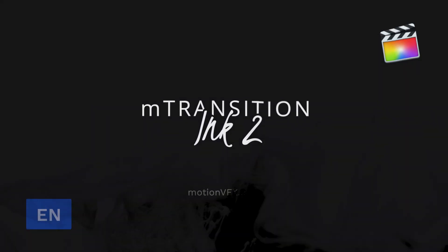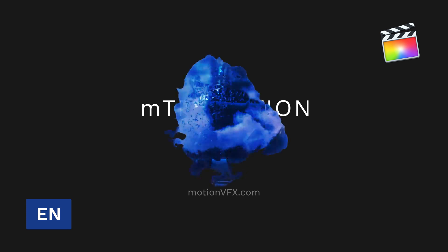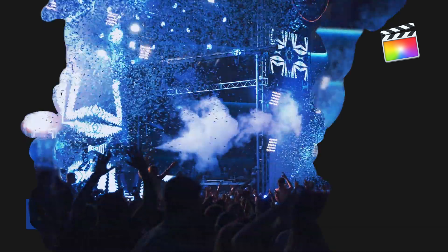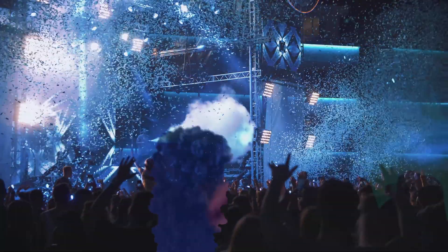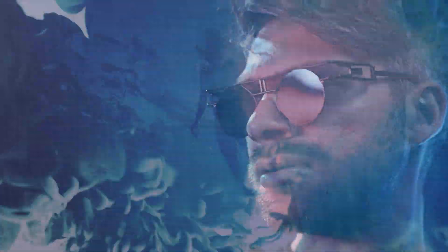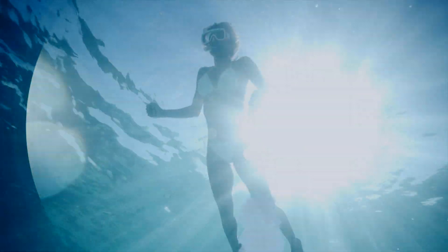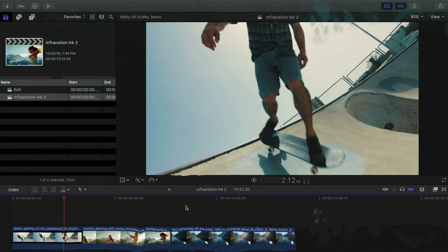M-Transition Ink 2 from Motion VFX is a transition pack that incorporates organic ink flows with realistic distortion and prism effects for Final Cut Pro. Stanislaw here with a quick tutorial to show you how to use it for your projects.